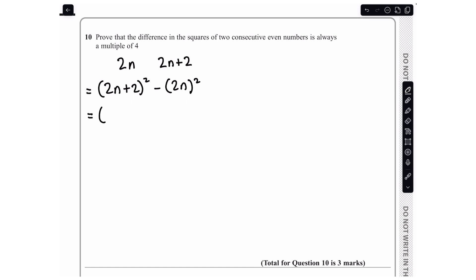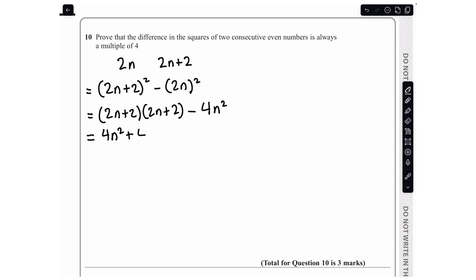I'm going to expand my two brackets, so I'll get (2n+2)(2n+2) minus 2n squared. 2n squared gives us 4n squared, and expanding the brackets we get 4n² plus 4n plus 4n plus 4, then minus 4n². We can simplify: 4n² and minus 4n² cancel, and we are left with 4n plus 4n which is 8n plus 4.